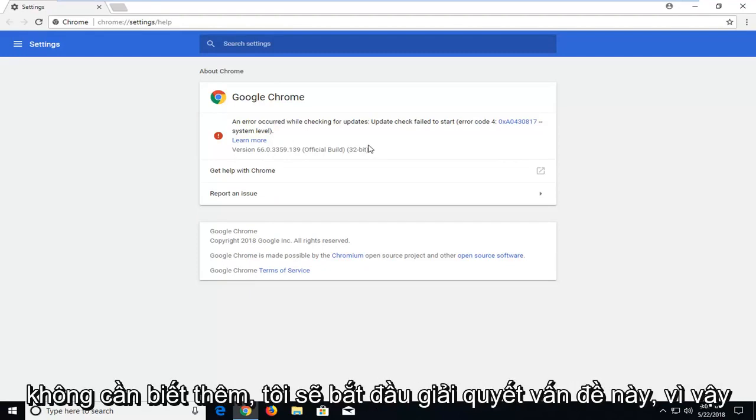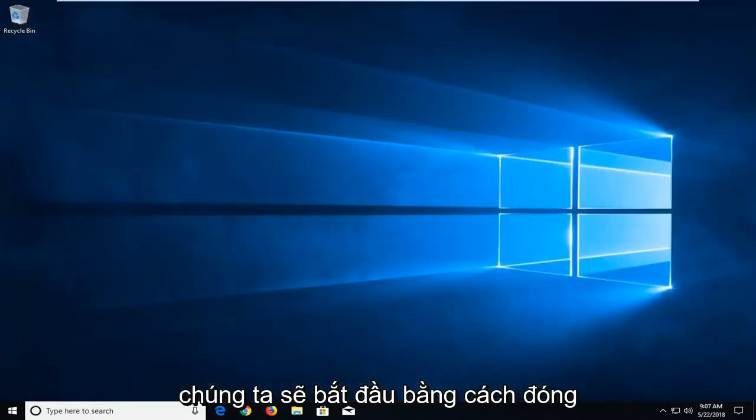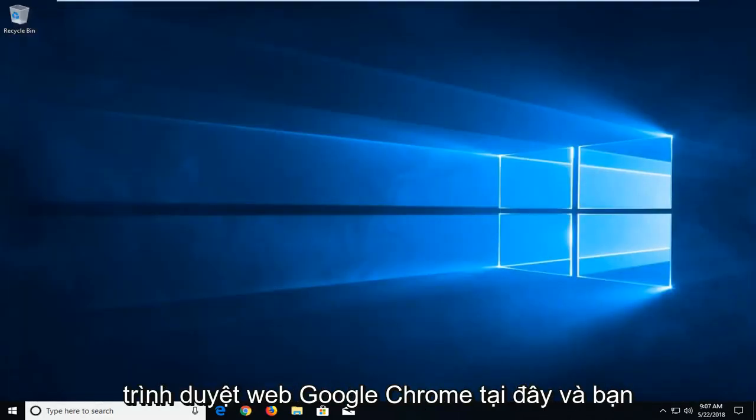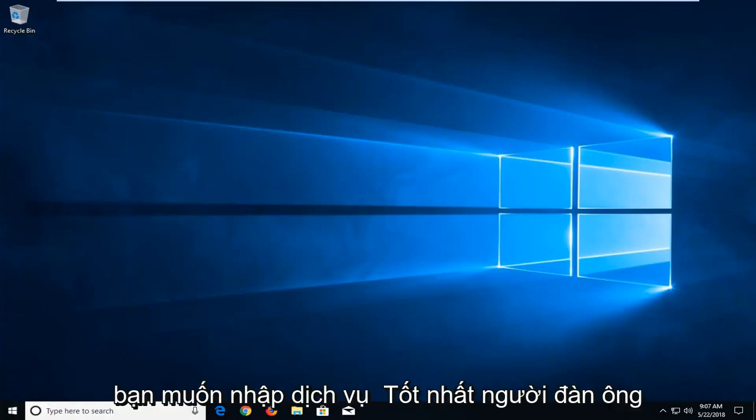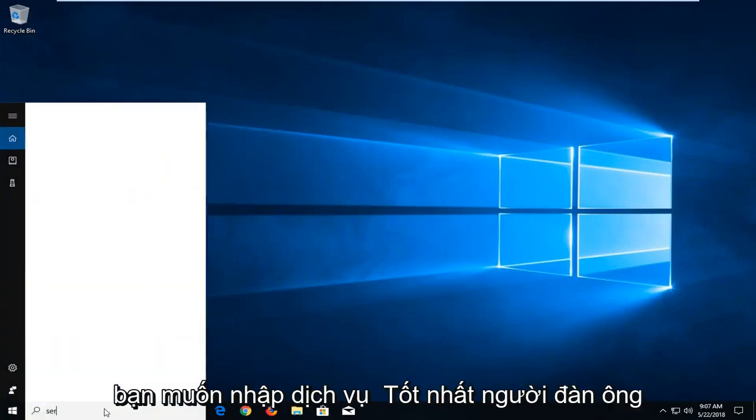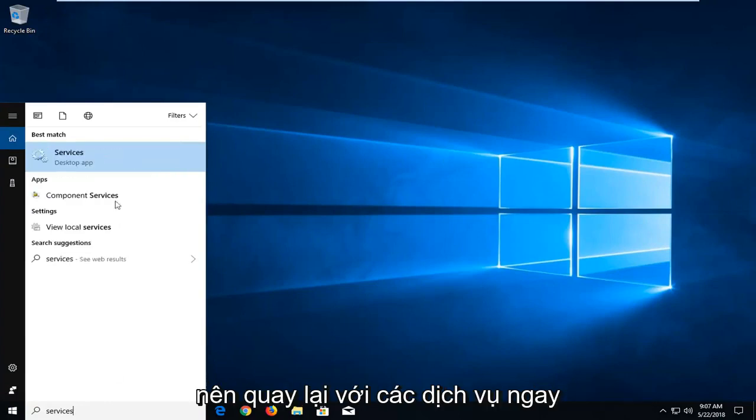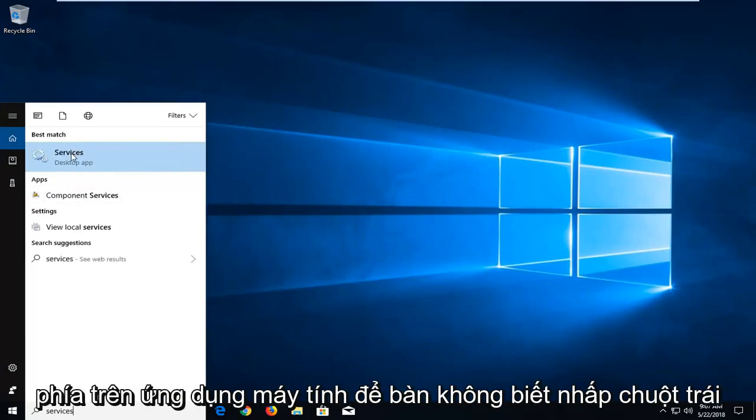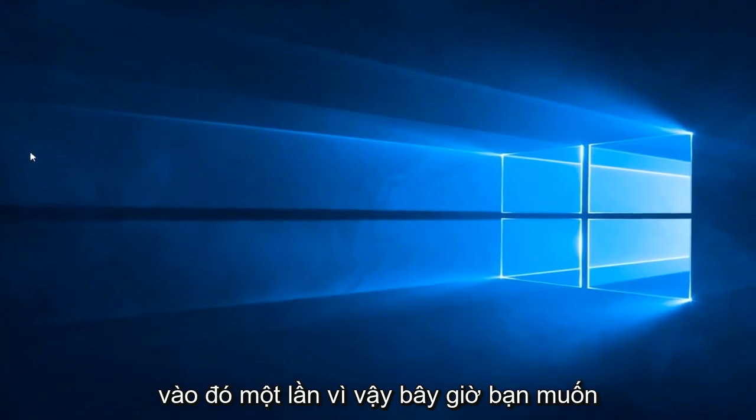And without further ado, let's jump right into it. So we're going to begin by closing out of the Google Chrome web browser here. And you want to go open up the start menu and you want to type in services. Best match should come back with services right above desktop app. You want to left click on that one time.